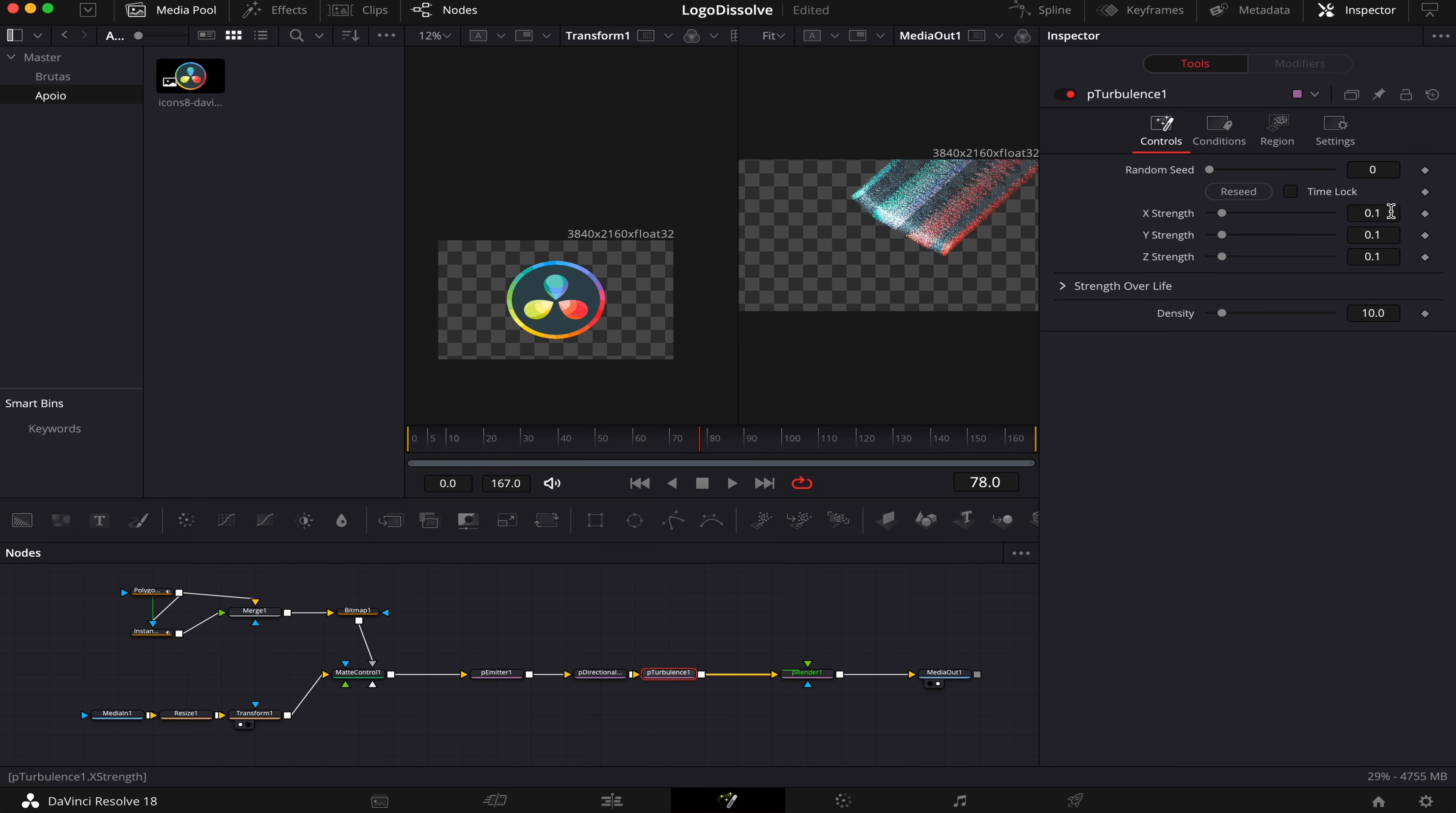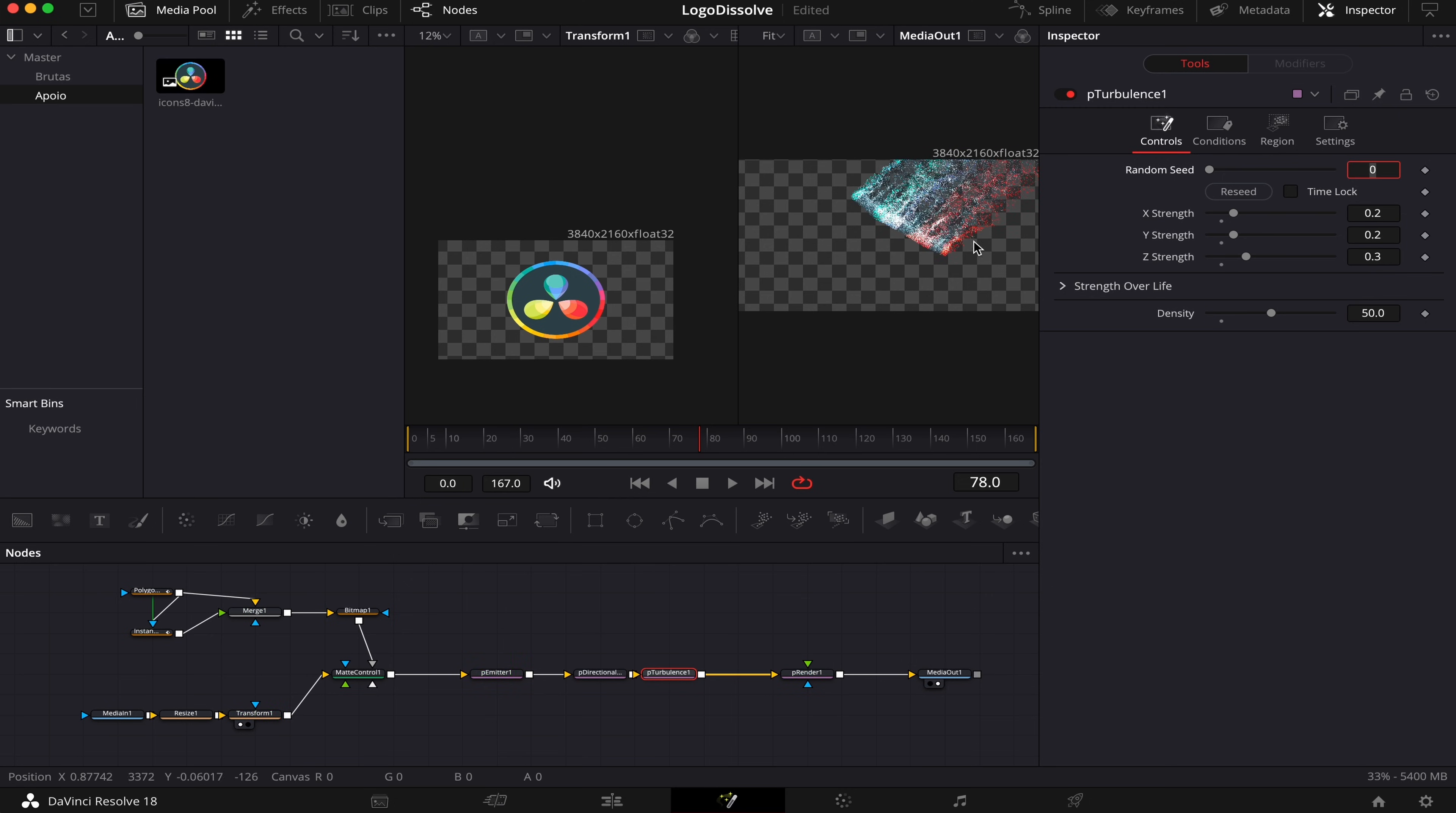Now we're gonna add a P Turbulence. And we're gonna change these properties to 0.2, 0.2, 0.3, and here in Density, we're gonna type 50. And this is gonna make our particles dissolve in a more of a random way.